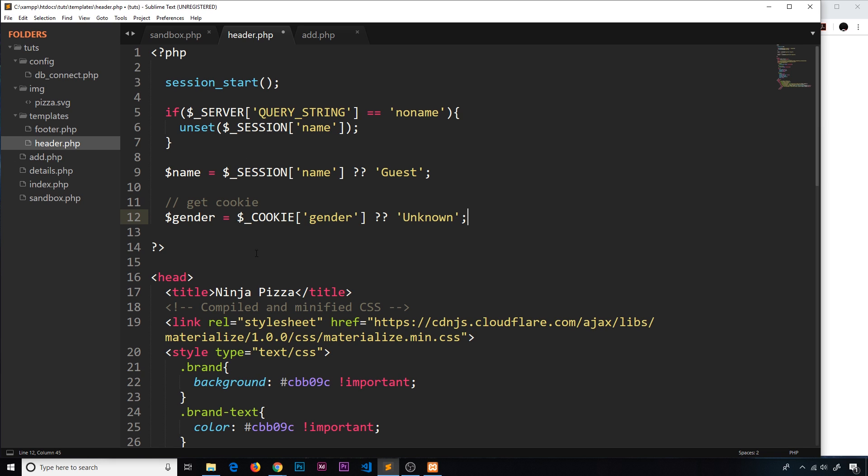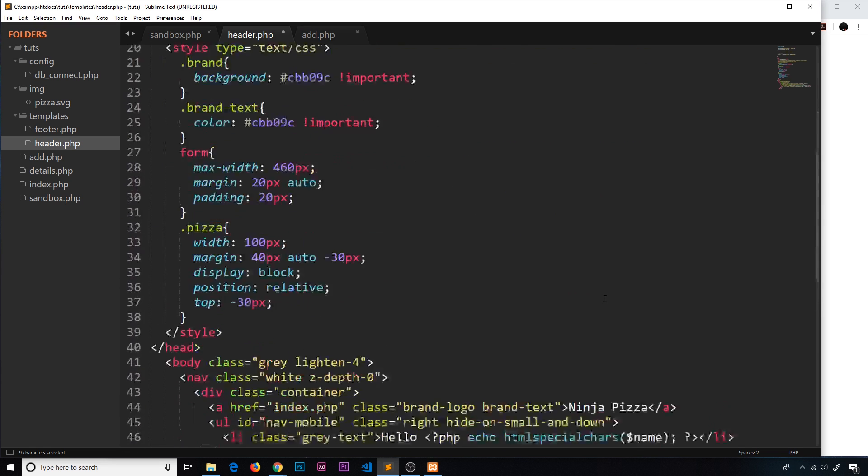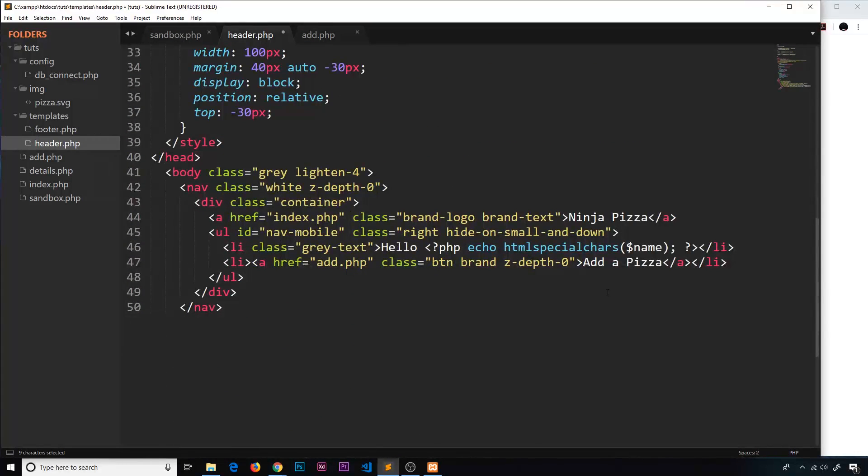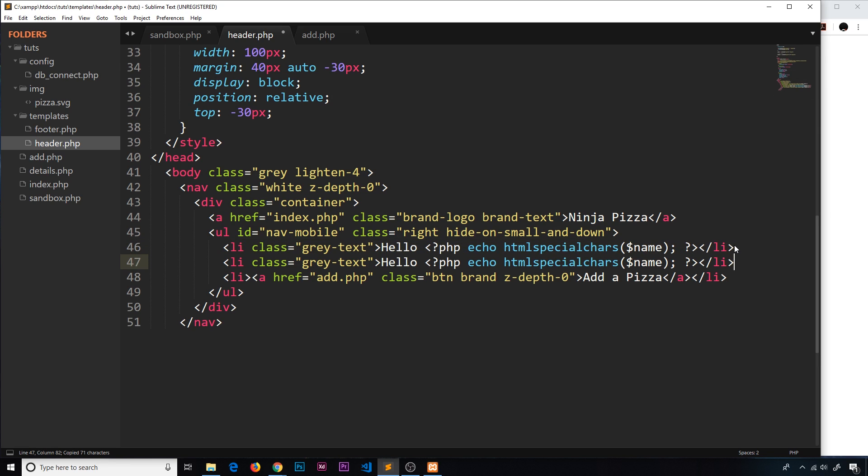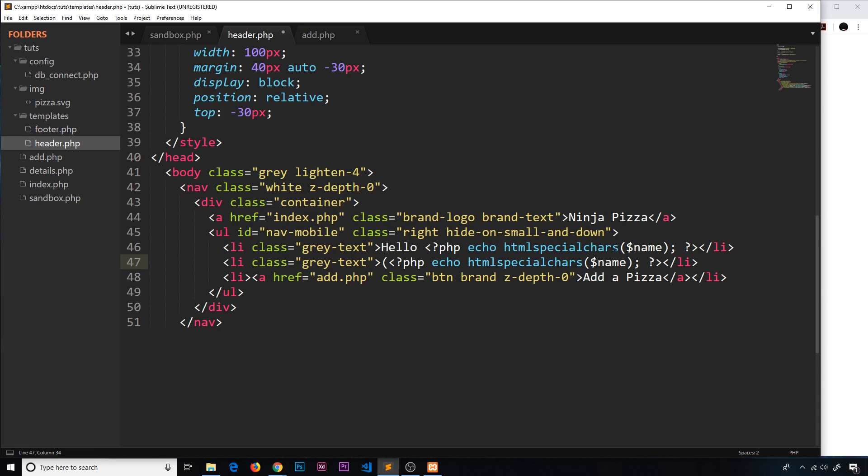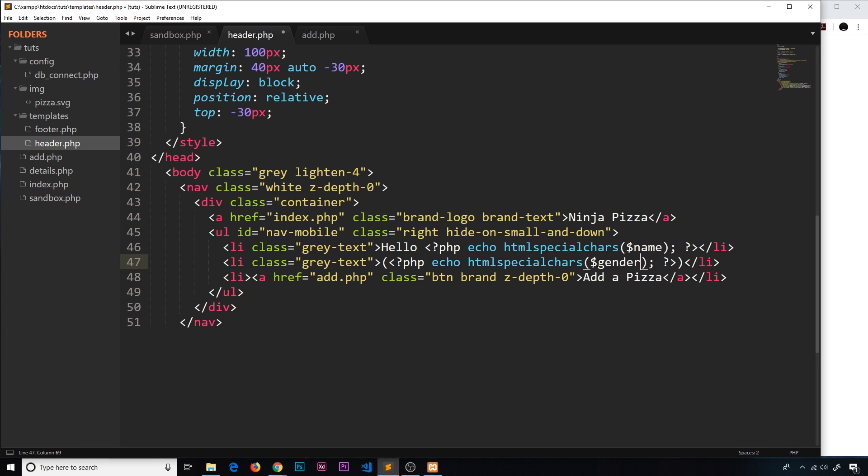So when we load this page, gender is now either going to be equal to the cookie value that we set previously, or if it's not set, it's going to be unknown. Now we want to output this somewhere. So we're going to output it down in the template on the header and we'll do it underneath the name. I'm just going to copy this right here and paste it down below. And what I'm going to do is take out hello. I'm going to put the gender in brackets. So open brackets there and close brackets there. So that's not inside the PHP code there. That's outside it so that the gender will be inside the brackets. And this time we want here the gender and not the name.